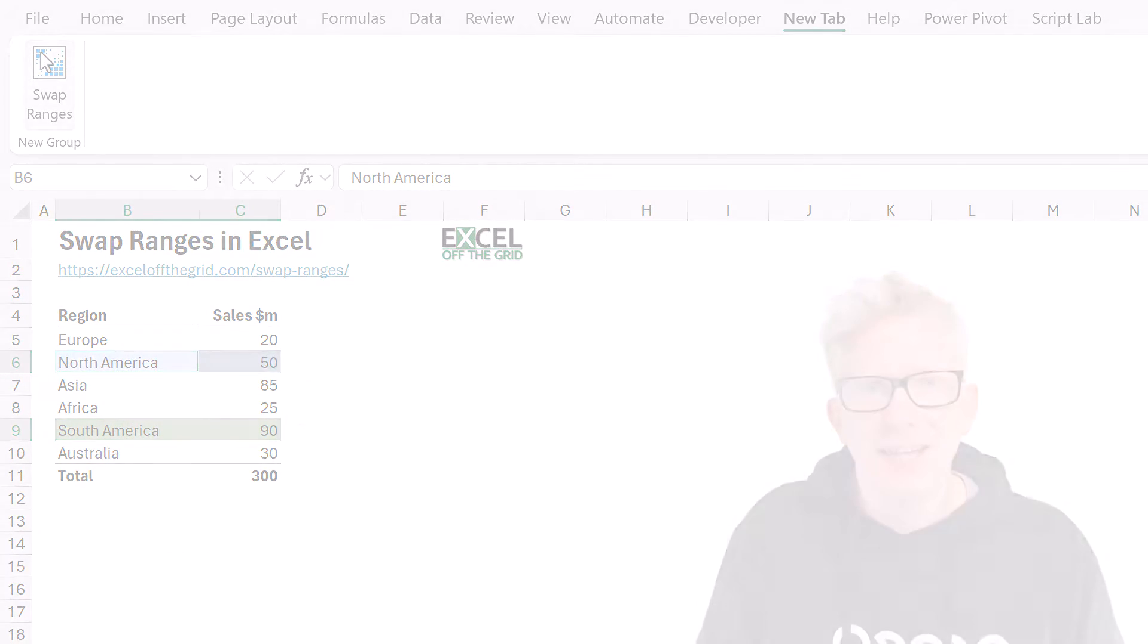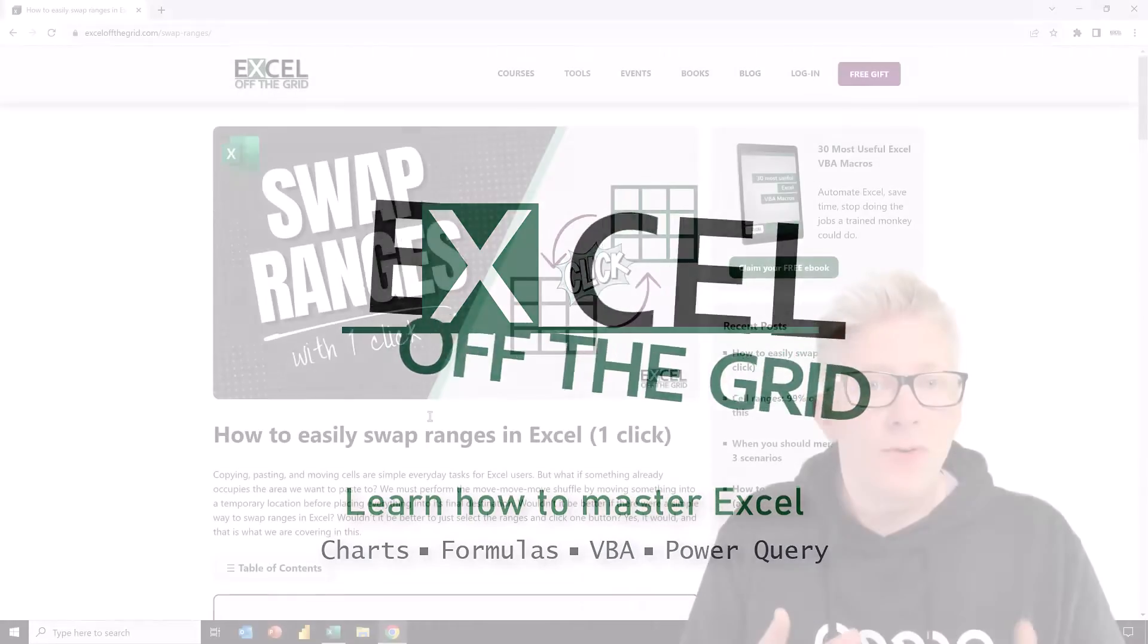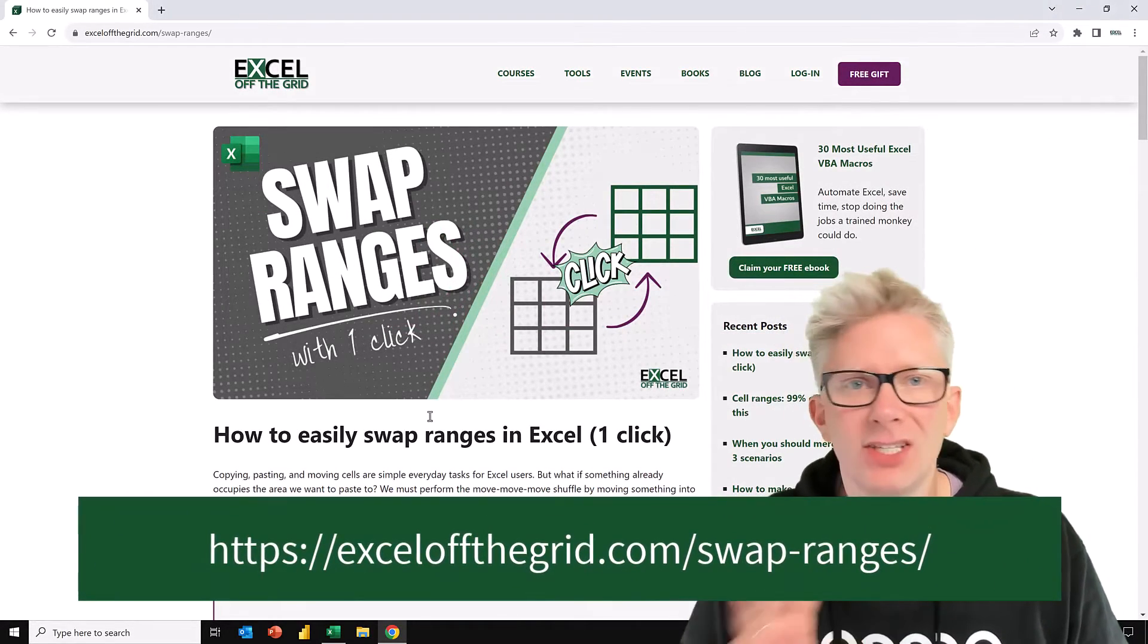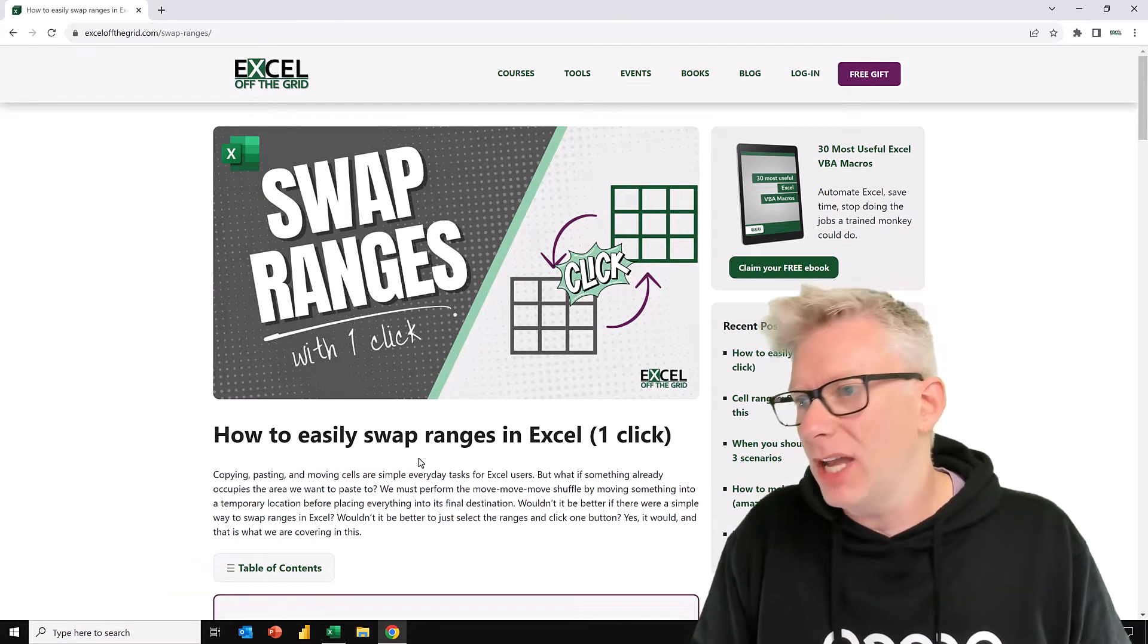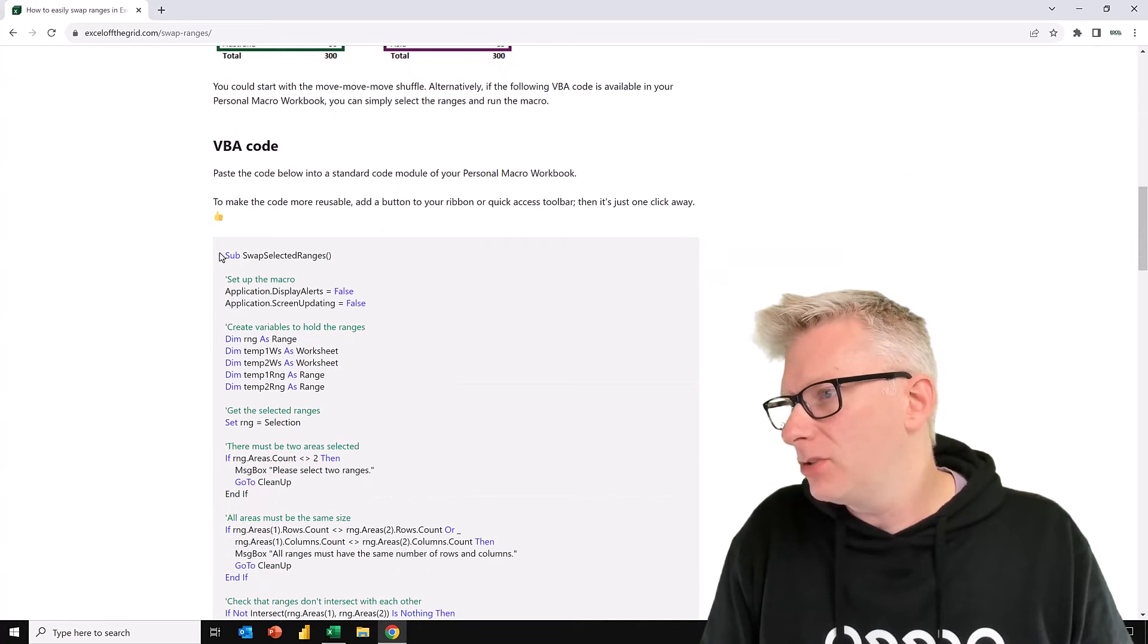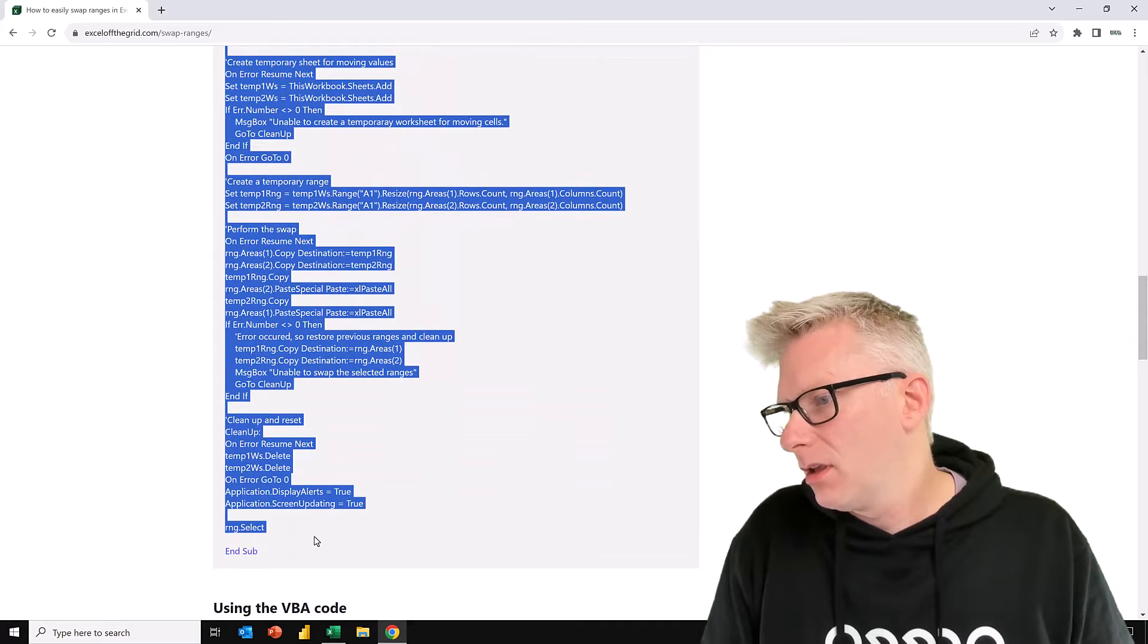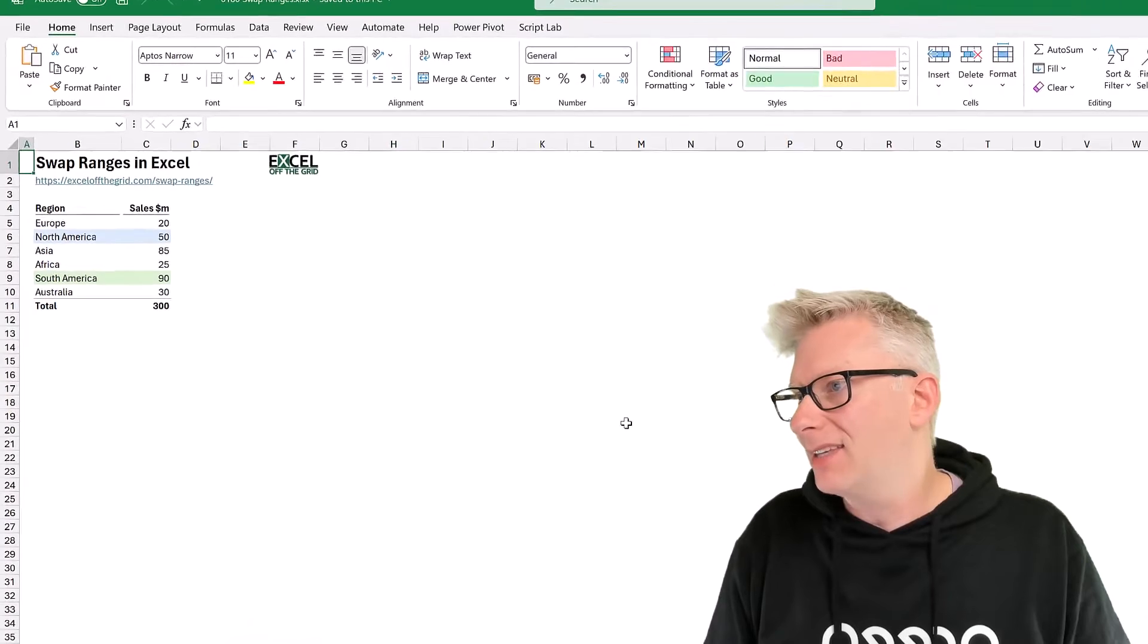So if you're ready, let's get started. The first thing we're going to do is to get the code that we need for our macro. So head over to exceloffthegrid.com forward slash swap ranges. Here you can see the blog post. We have the code here. So I'm going to select that code and then press Control C to copy that code. We'll then head back to Excel.